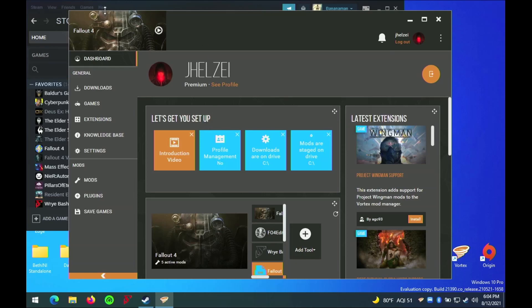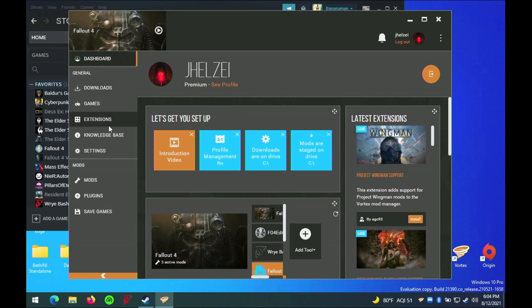In my previous video, I showed how to get Fallout 4 running under Parallels on the Apple M1 CPU. In this video, I will show that modding is not only possible, but easy with Parallels.